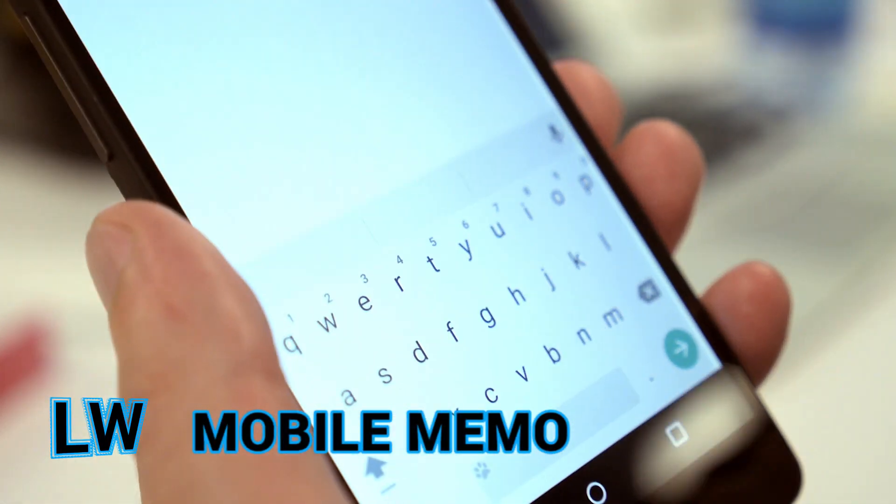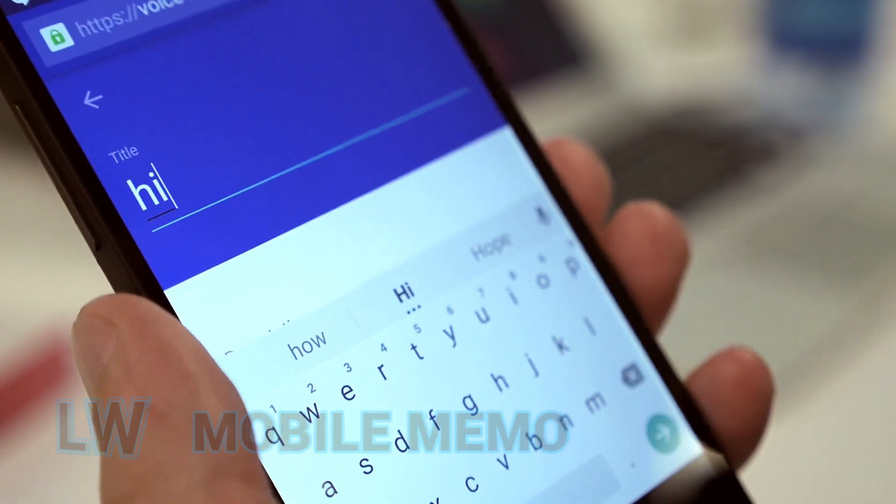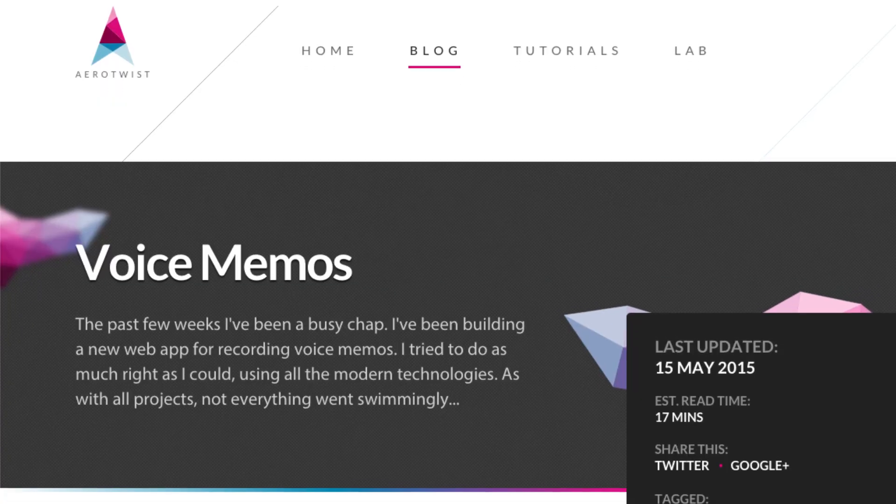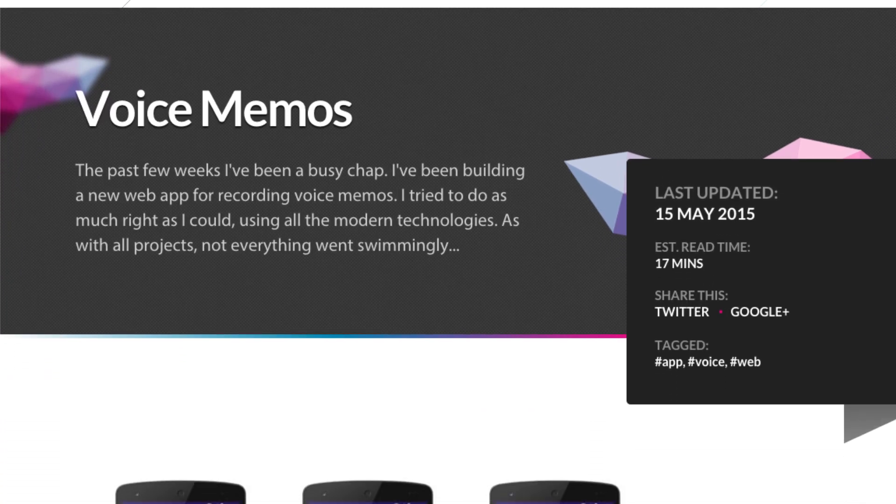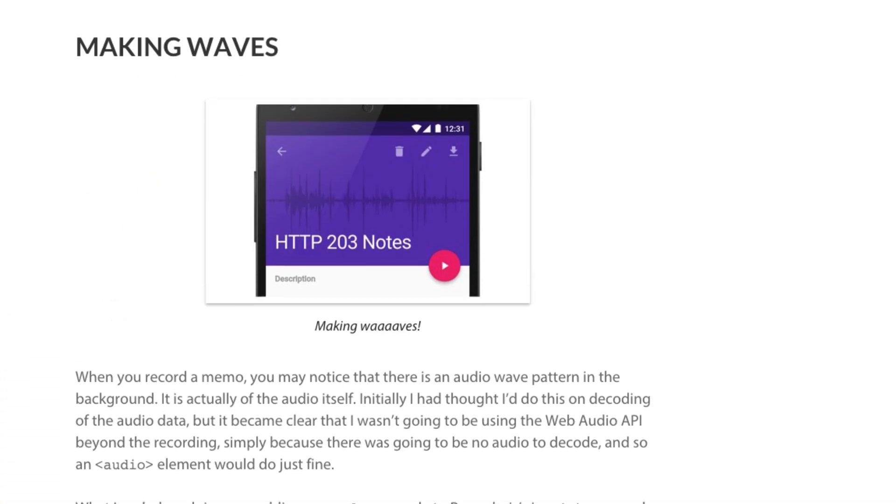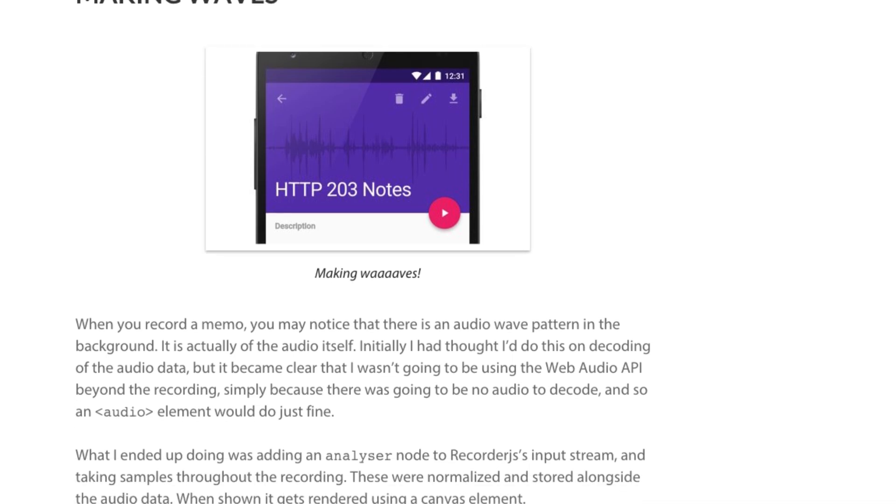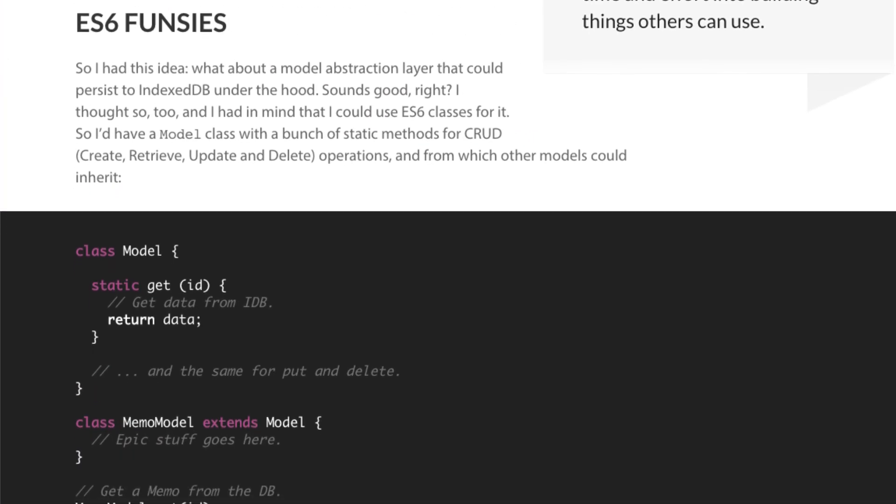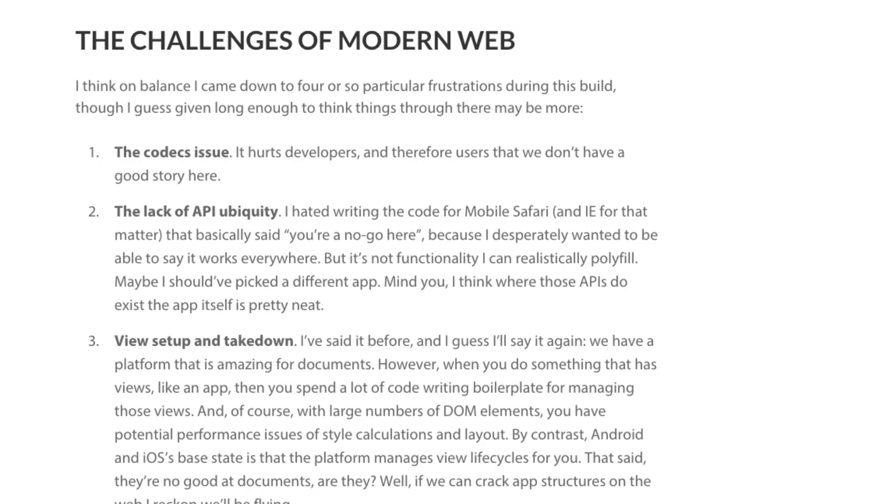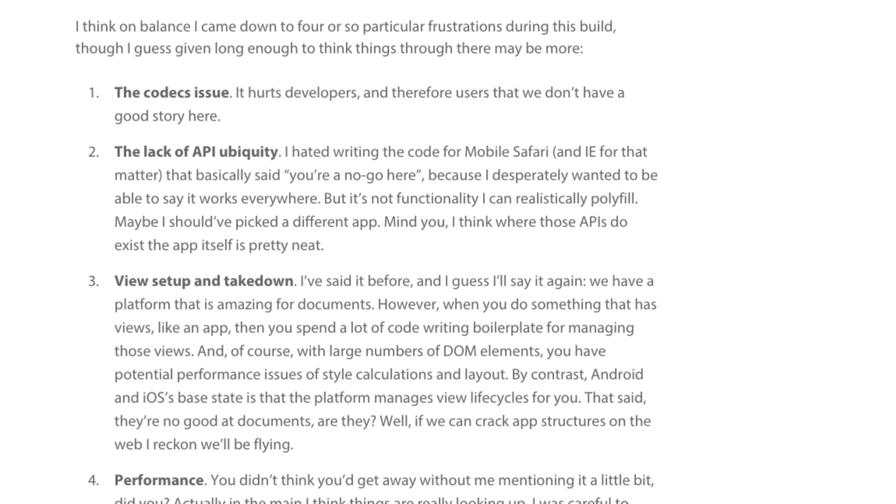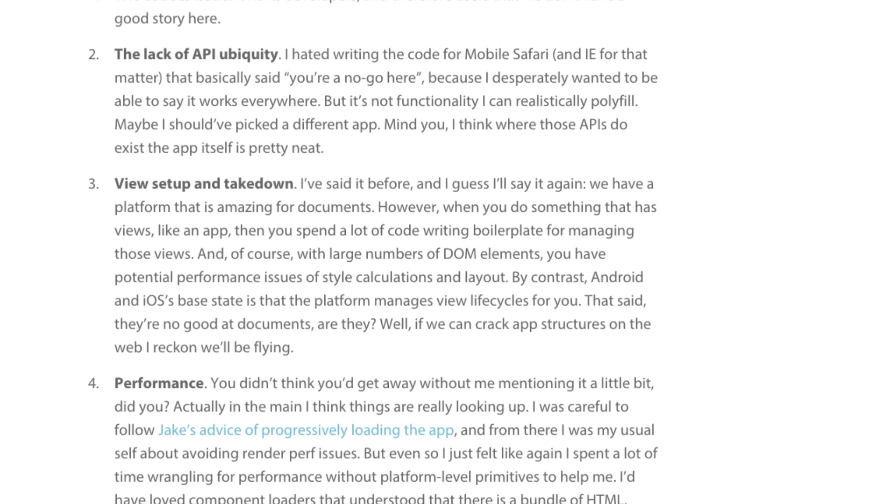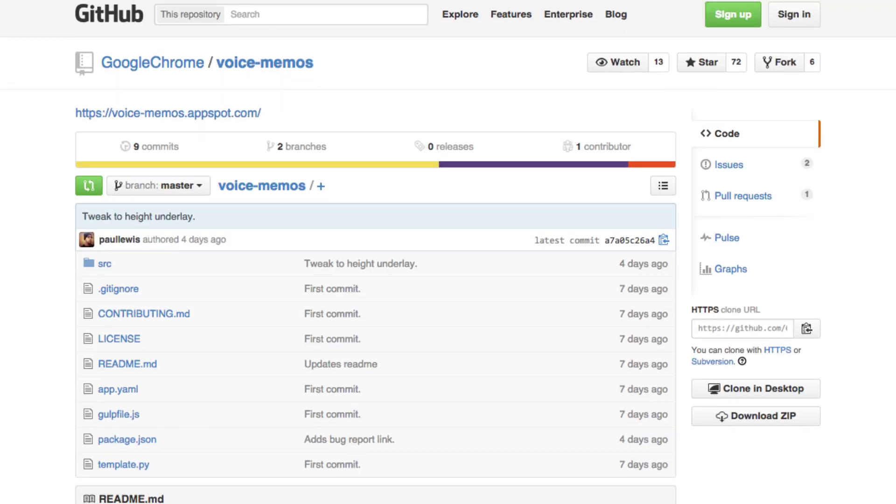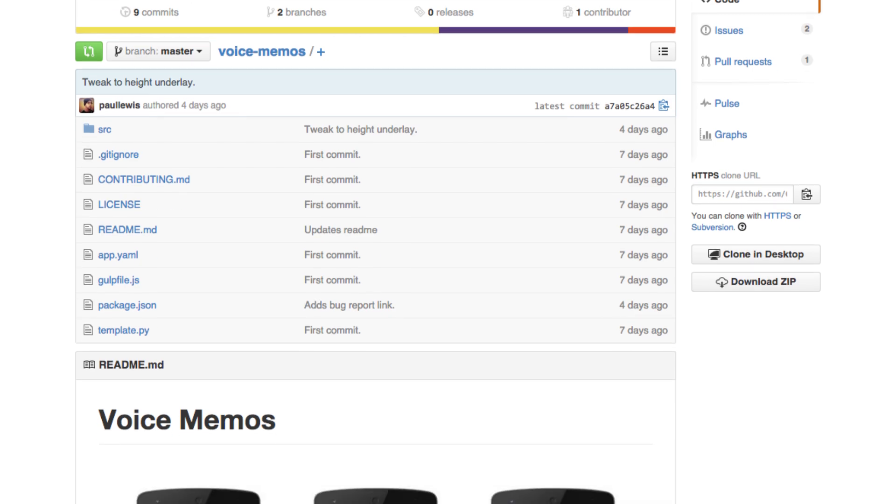Leave yourself a note with this voice recorder for the mobile web. Paul Lewis details the process of building a material design voice recorder using features like Recorder.js for waveforms and Babelify for ES6. The post takes an honest look at issues still faced by the web when it comes to building applications. If you want to check out the source, it's available now on GitHub.